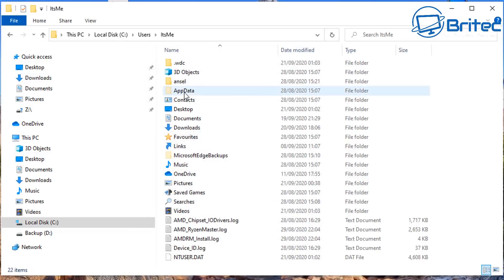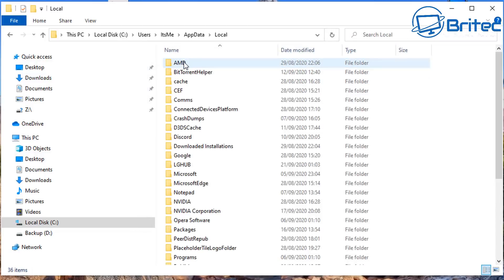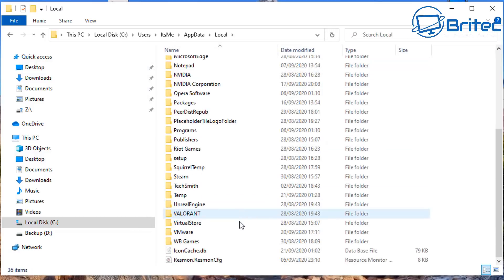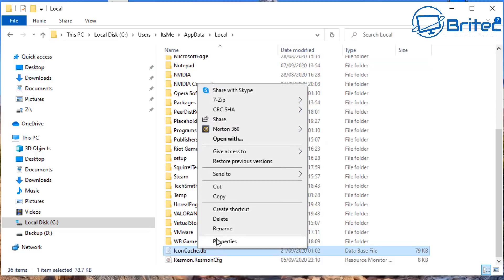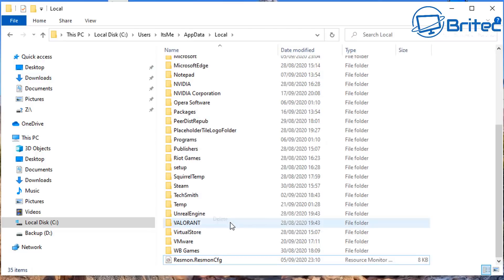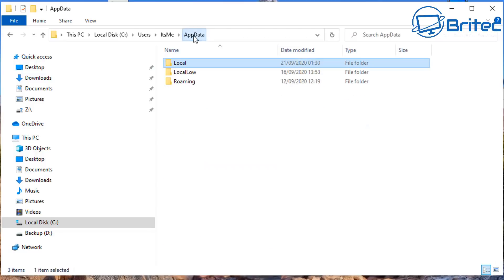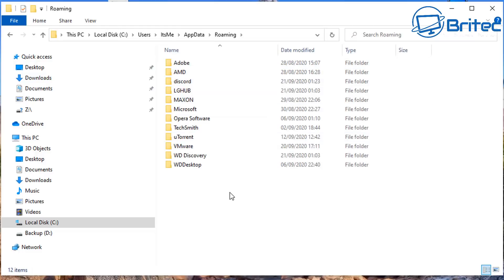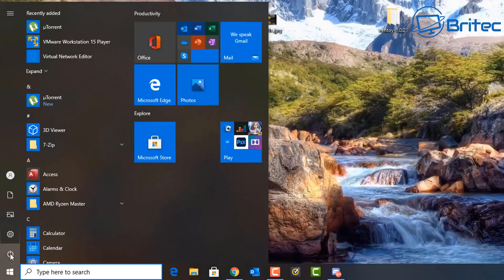Go to Local, go down to IconCache, and delete the icon cache database. The icon database will be rebuilt as soon as you restart your PC, so go ahead and restart the system.